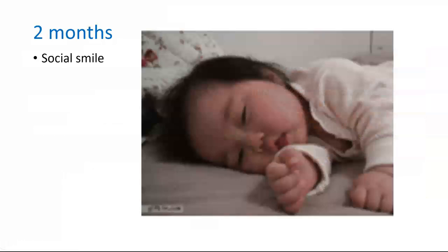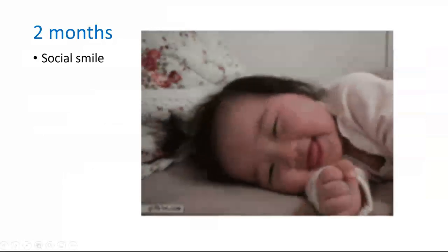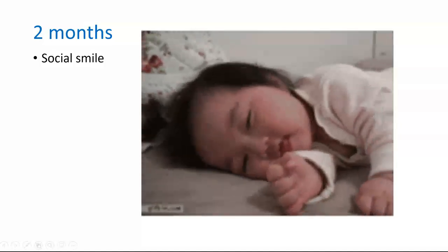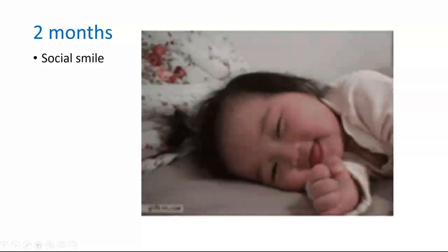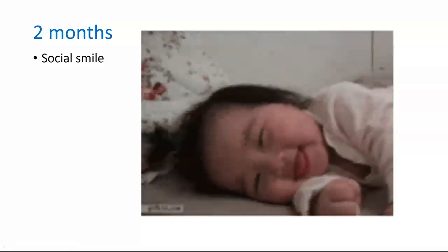It isn't until the second month mark where we start to see the signature expression of happiness: smiling. Starting at two months, babies will smile in response to a human, most likely their caregiver. This milestone indicates that the baby wants to engage in social interactions. And because smiling is rewarding to the caregiver, social smiles are foundational to social development in infancy.